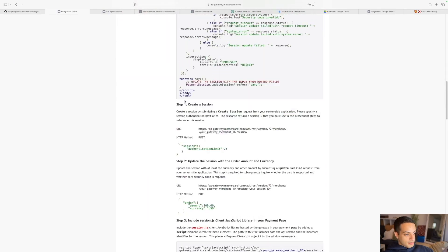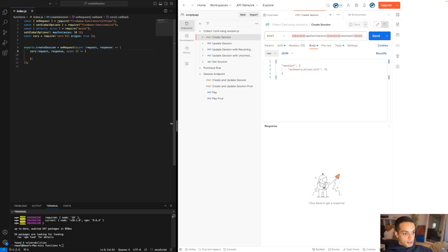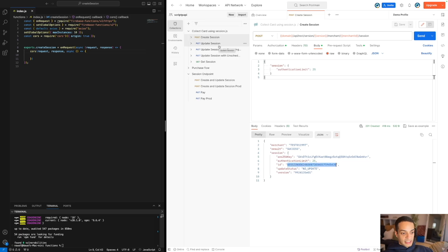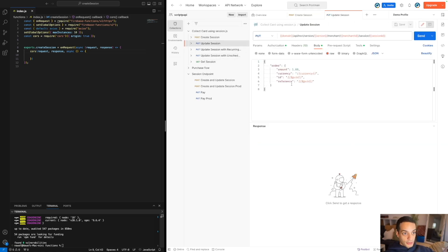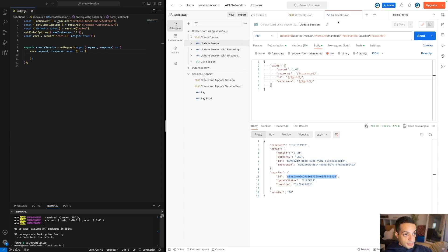This is the official guide for session implementation. We're going to implement the first two steps: creating the session and then updating the session. First I'll show you what those APIs look like in Postman. This is the create session API — you send a create session request and get a session ID. This session ID is basically a payment information container, currently empty. We fill it with order information using the update session request, and then the client side can use this session ID to collect card information.